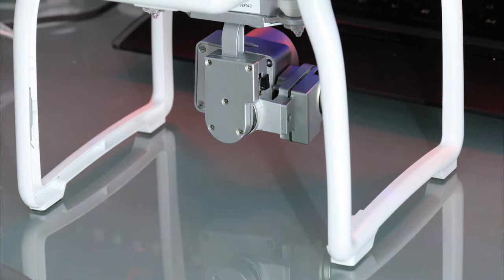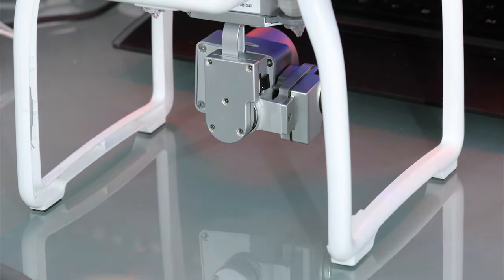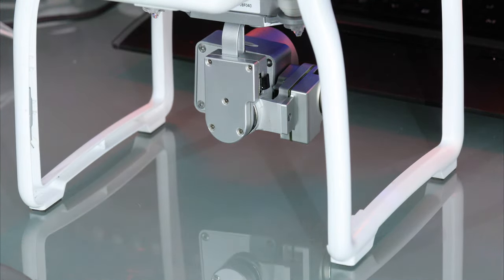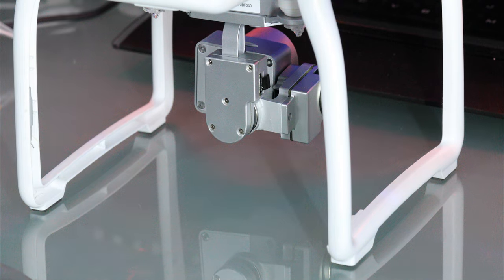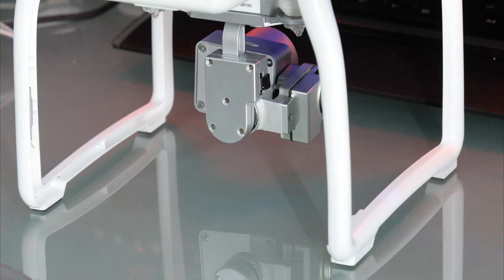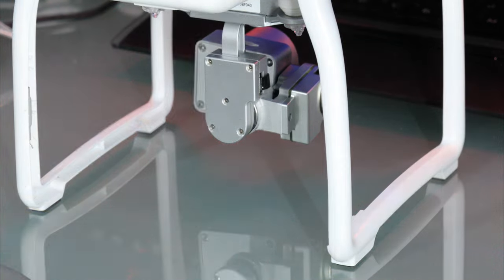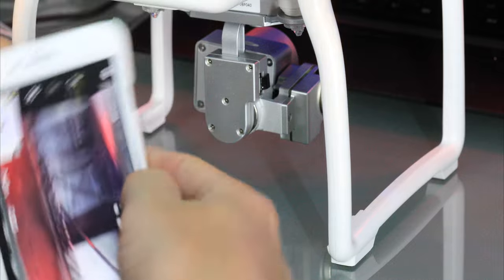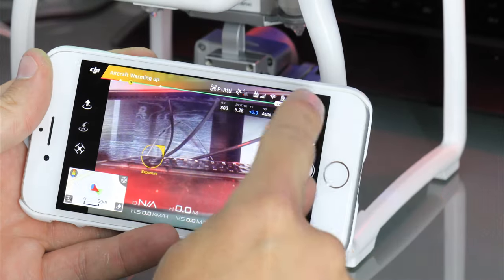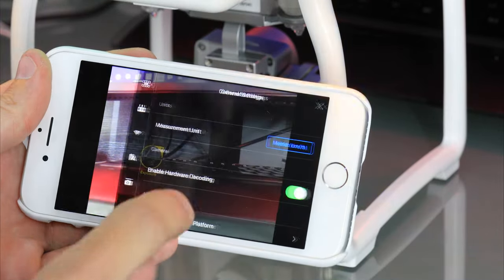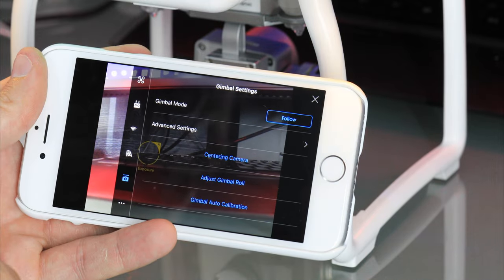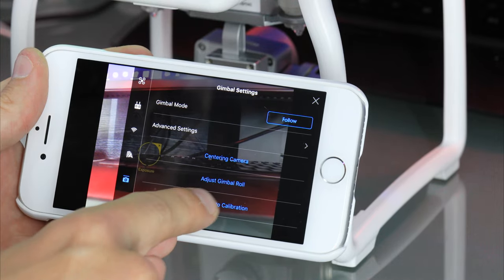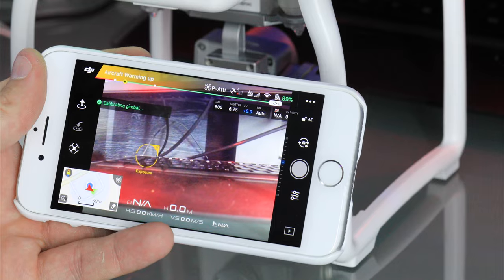The only problem is I notice that when I calibrate the gimbal, every time I restart the drone it goes back to the original position. So let me see if it does it again because I don't want to have to calibrate the gimbal every single time. So click the three dots up in the corner, click on the gimbal icon, click Gimbal Auto Calibration, click OK.